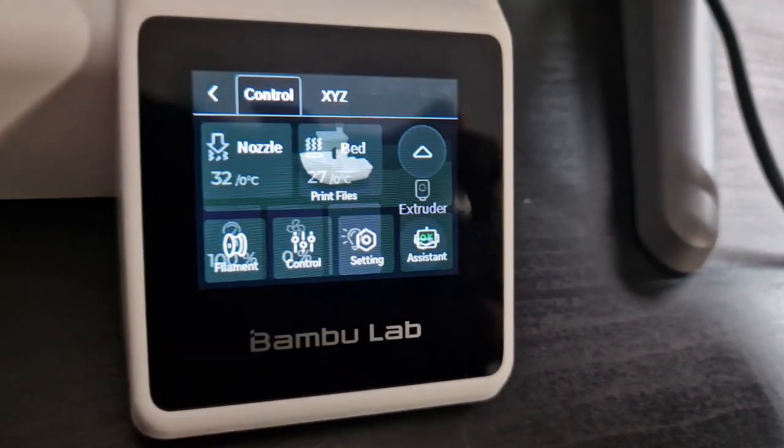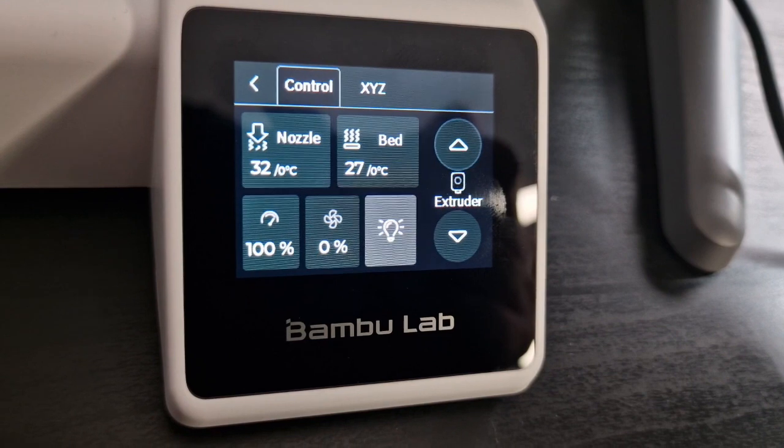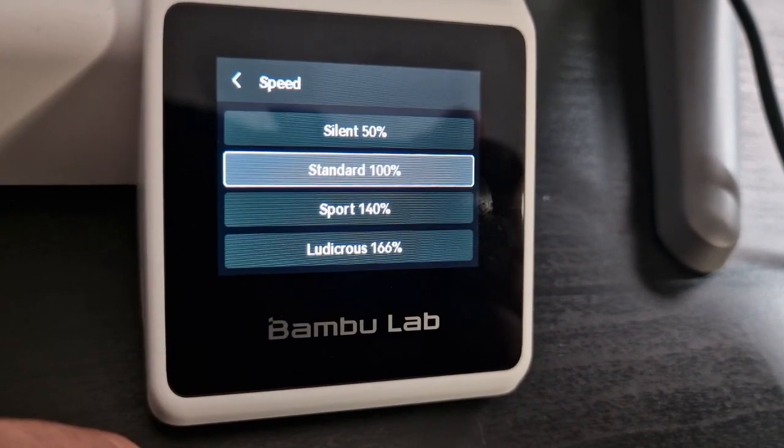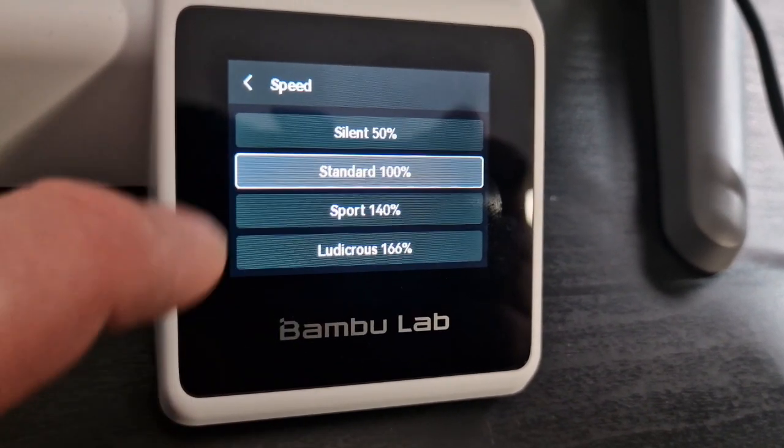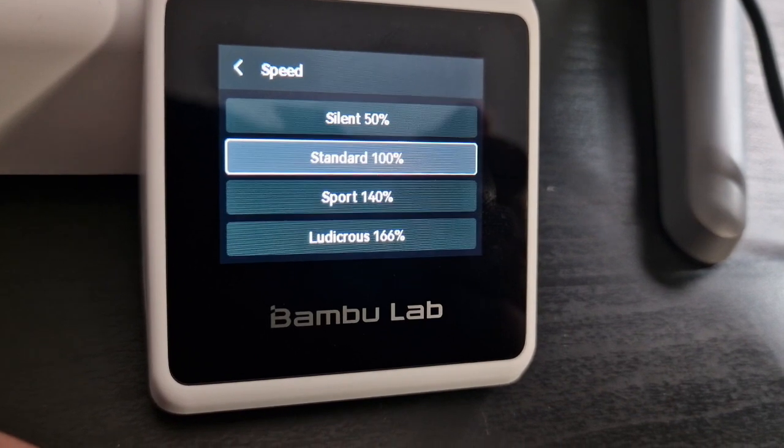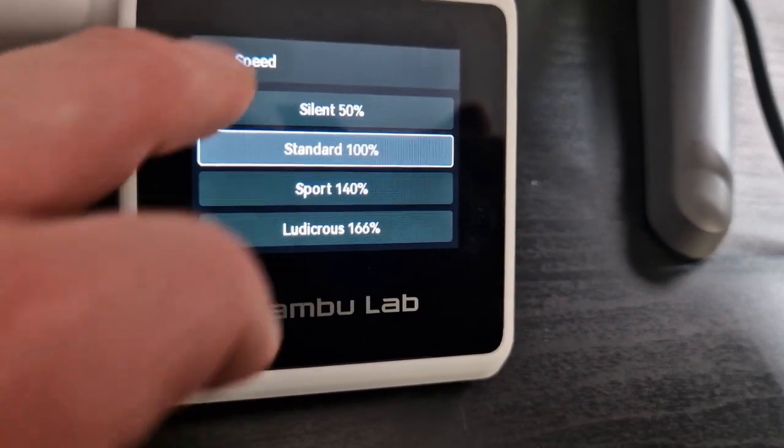So you have the control. In here you'll find the nozzle temperature, the bed temperature and you can make changes to the speed to silent, standard, sport and ludicrous which is pretty much the same as the X1 carbon.